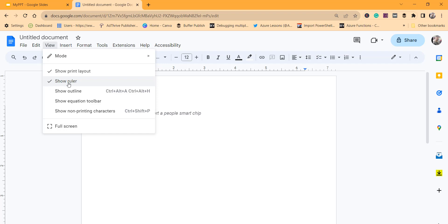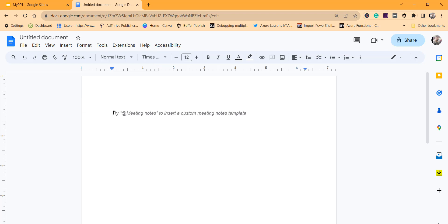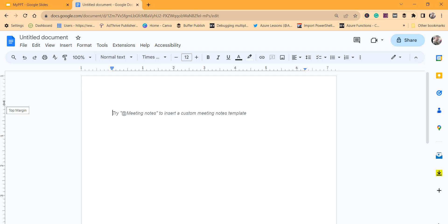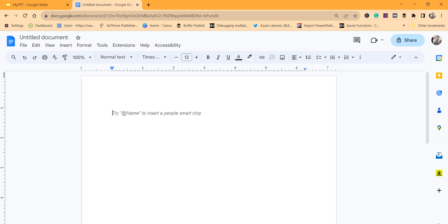The tick mark is on the left side of that particular option, so now the ruler is available. If you want to make the header smaller, put the mouse over the margin area. You can see it shows 'Top Margin' in the tooltip. What you have to do is hold your left mouse click and drag upward to reduce the margin.